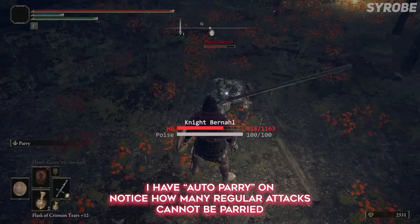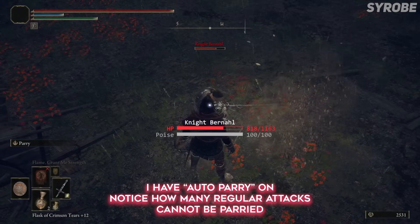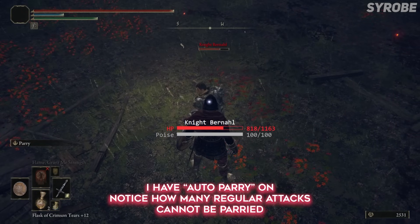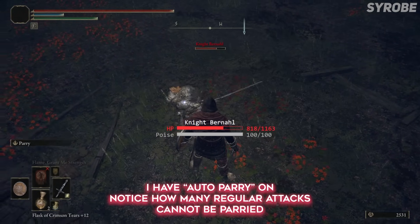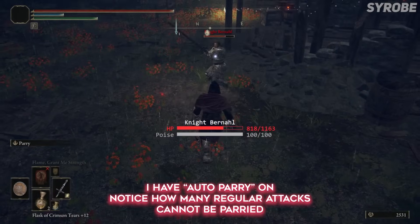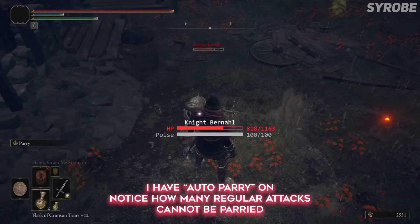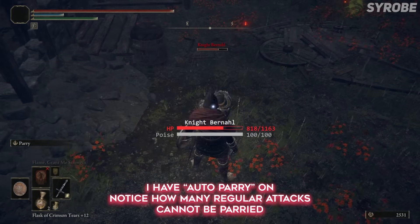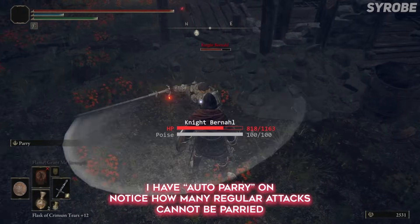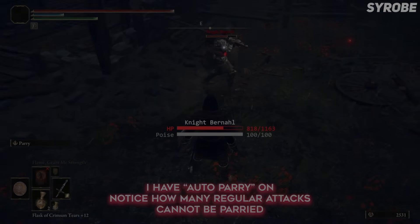Thank you all so much for watching. Please show this video some love because an insane amount of effort goes into this kind of video, which I don't mind doing as long as you guys genuinely enjoy it. Be sure to drop a like and subscribe if you got this far, as one of the last people in the Elden Ring community still genuinely dedicated to it before everyone jumps back on it when the DLC comes out. Until next time, I'm Syrobe — I'll see you in the next video. Peace.